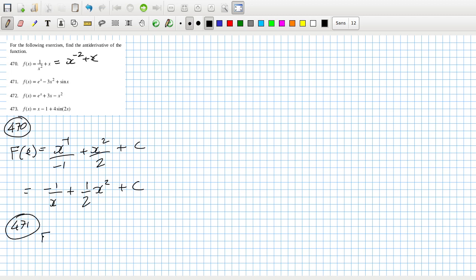471. Again, e to the x would still be e to the x, that would have to be x cubed, and that would have to be minus cos x.